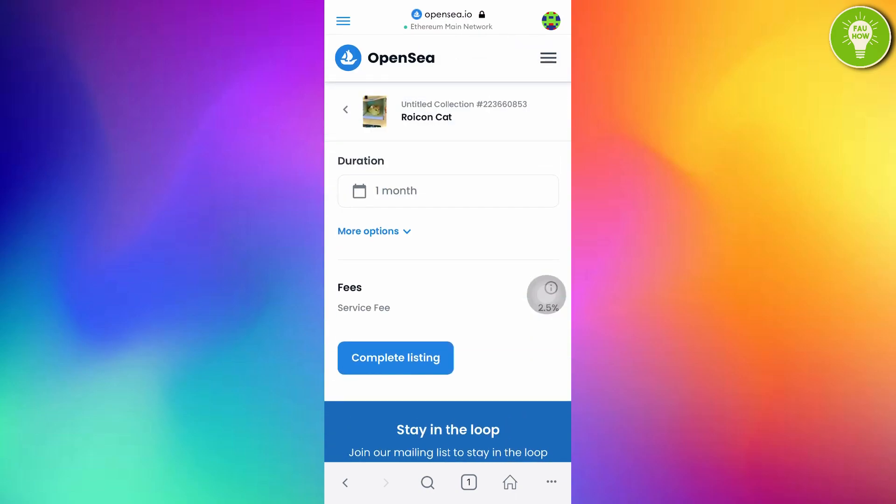And then, you can read here in the fees. That is service fee. If someone buy your NFT art, the OpenSea will charge a service fee at about 2.5% of your NFT art price. After filling all of this form, just tap Complete Listing.